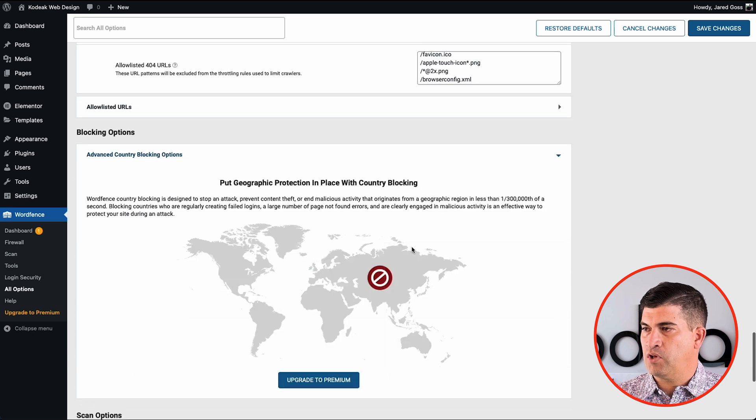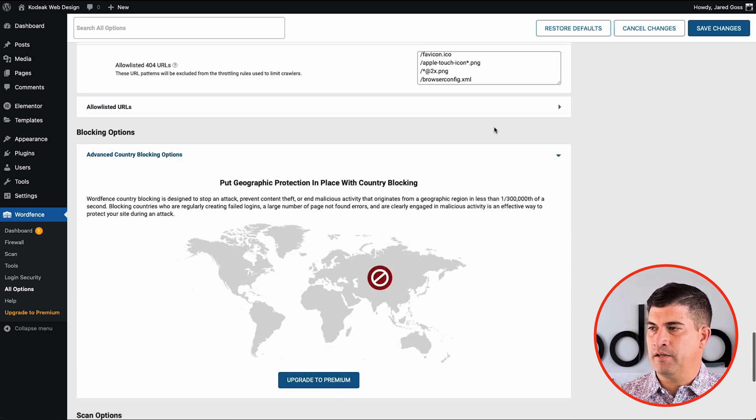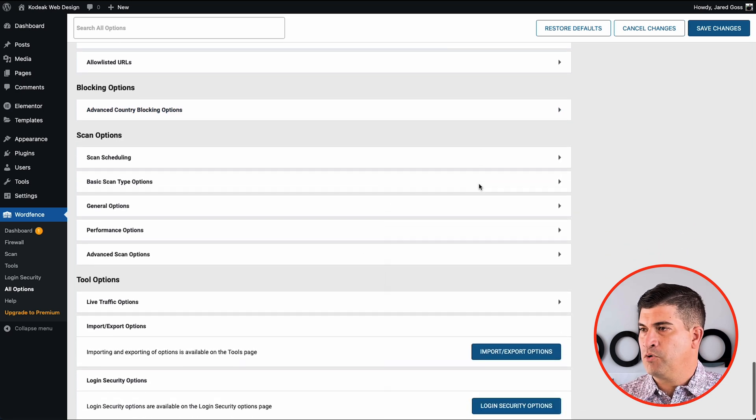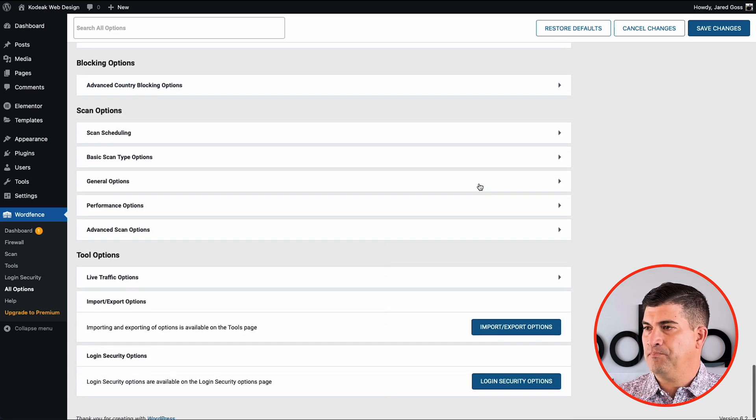Okay, blocking options. If you wanted to do any kind of geo-blocking, that would have to be done with the premium plan.